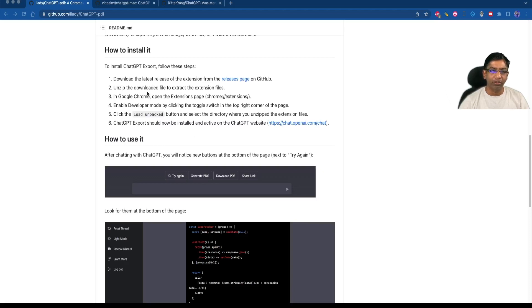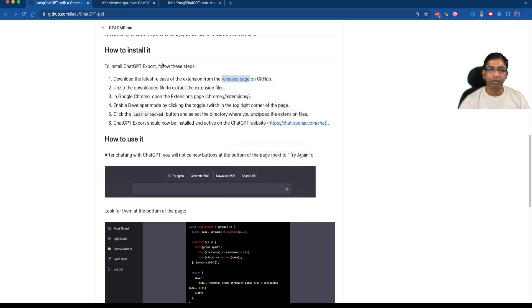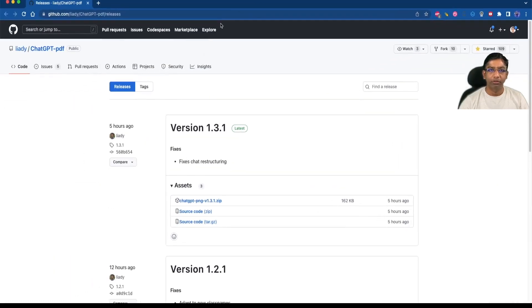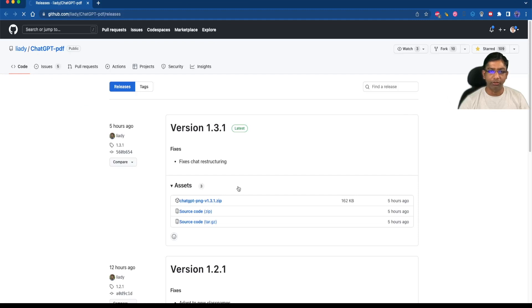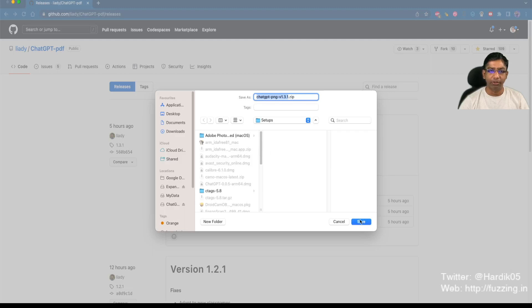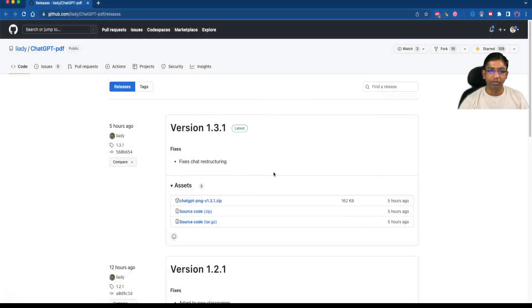To install this we need to go to the release page. Let me open that in a new window and download this. We need to download this zip file.